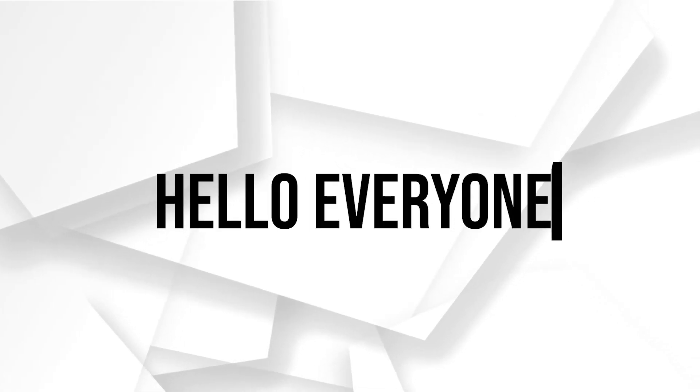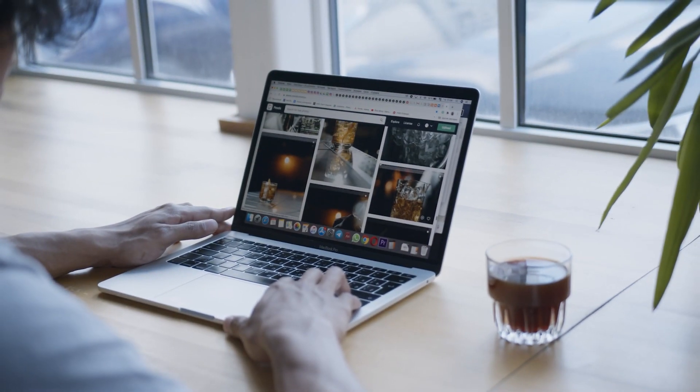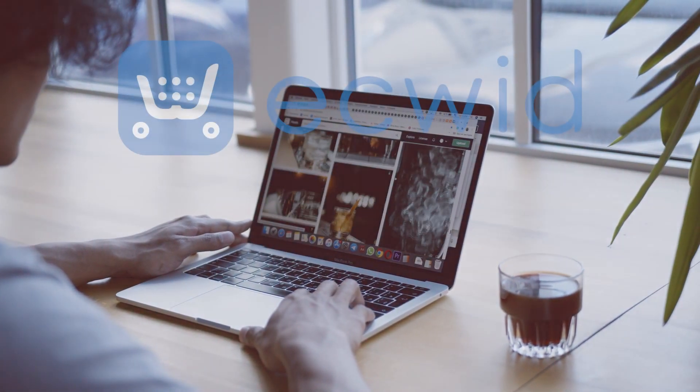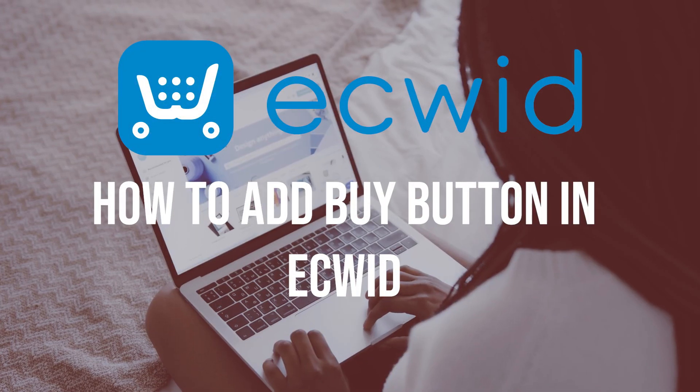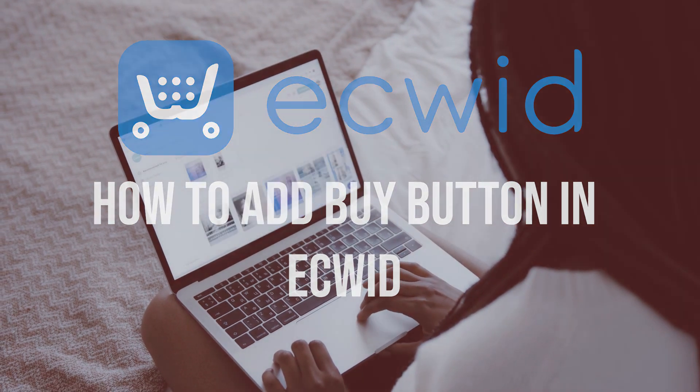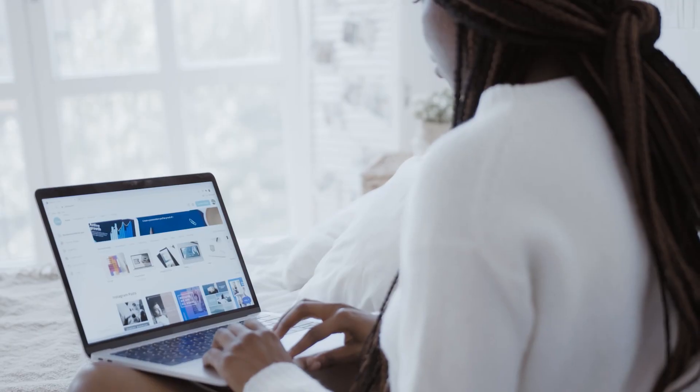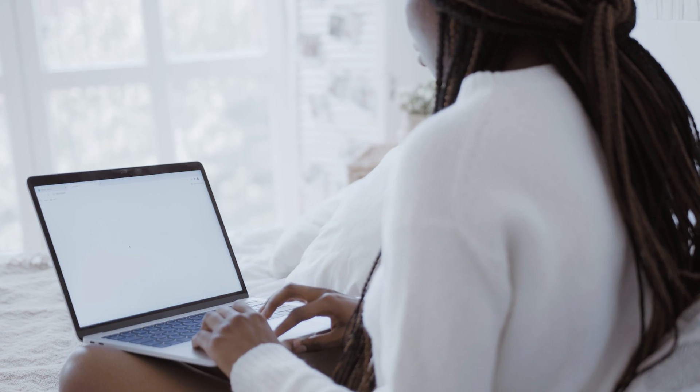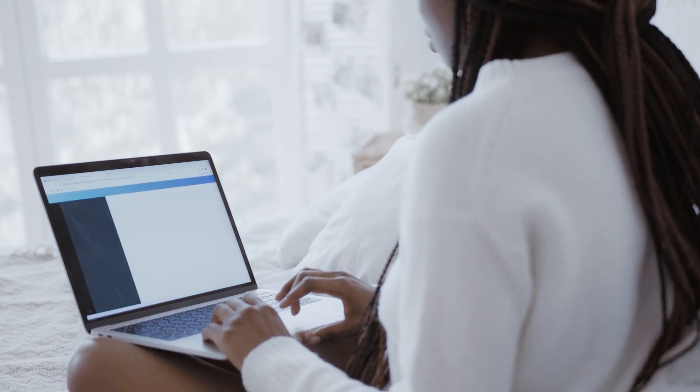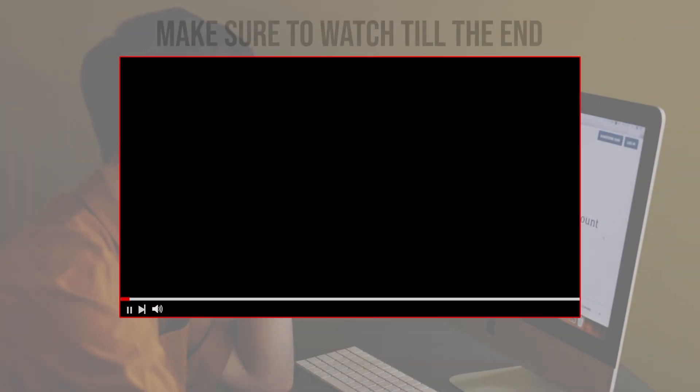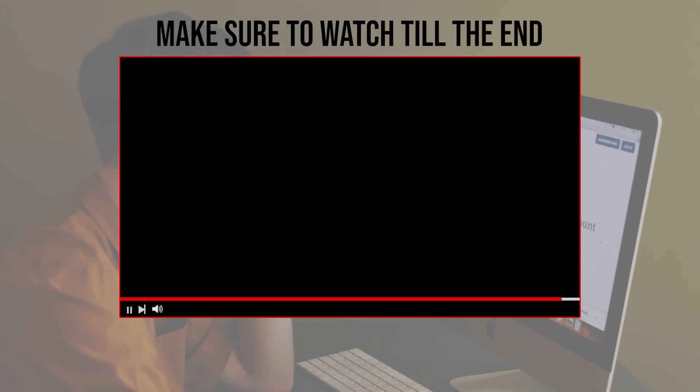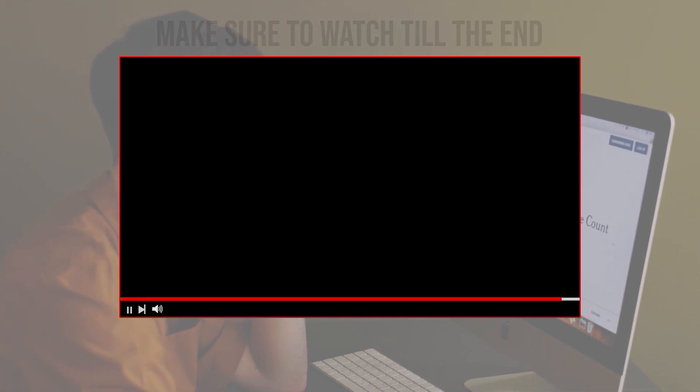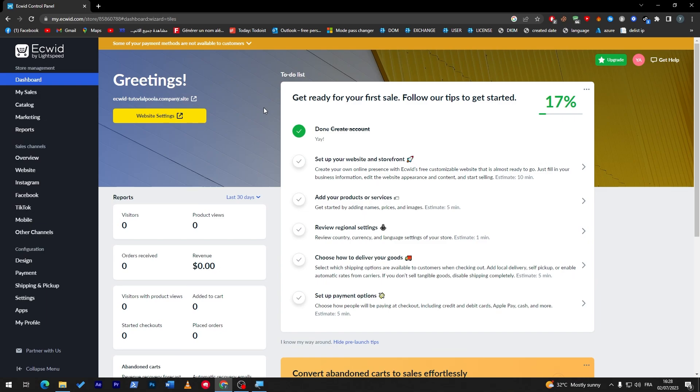Hello everyone, are you looking to expand yourself beyond your Ecwid store? In this video, I will show you how to add a buy button in Ecwid, from generating the code for your buy button to embedding it on your website or blog. So let's get started. Before we start with this video, make sure to watch it from now till the end so you have the full experience.